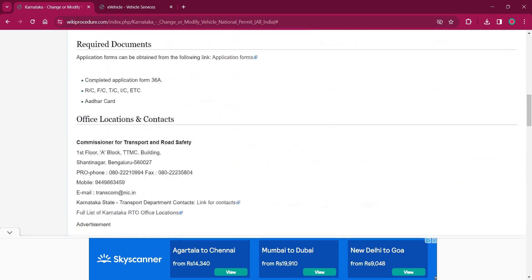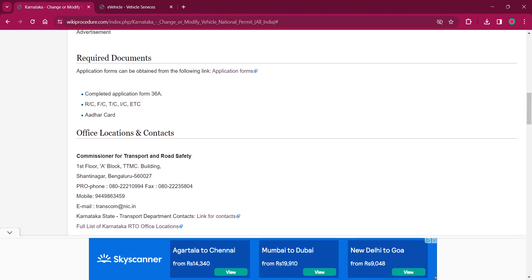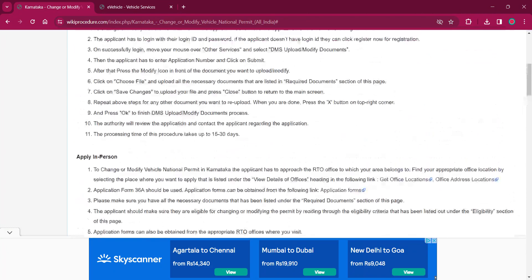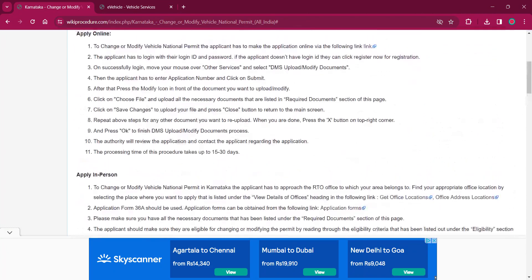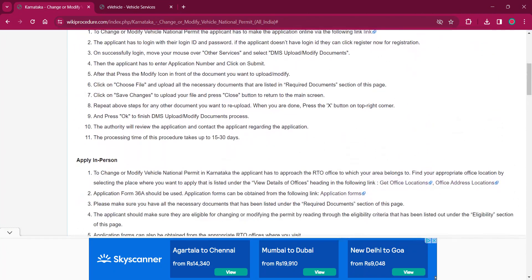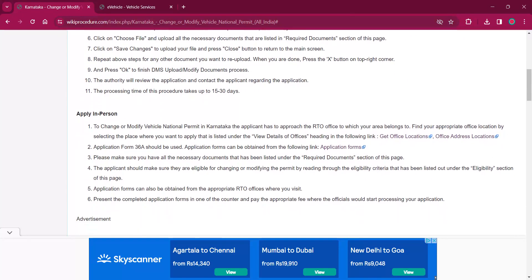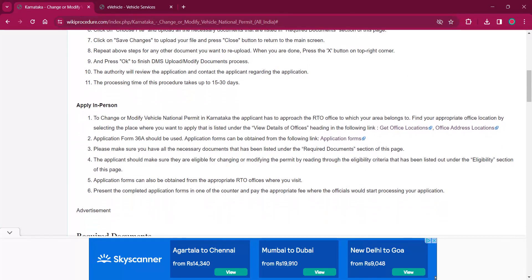Needed documents are completed application form. It is needed only for the in-person application. RC, FC, TC, or IC, etc., and Aadhaar card is mandatory. Once you upload the needed documents, click on the save changes to upload the file. Press and press on the close button to return to the main screen.